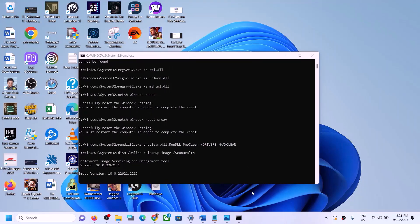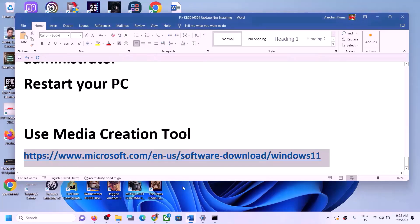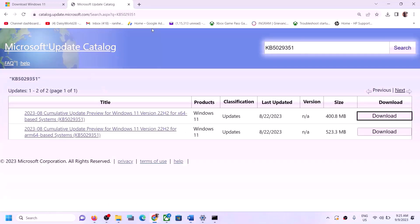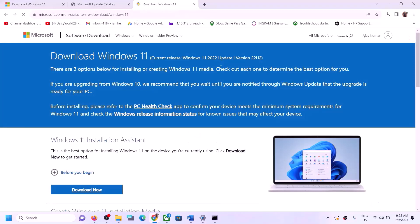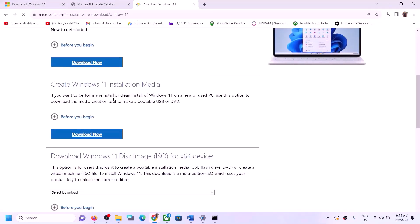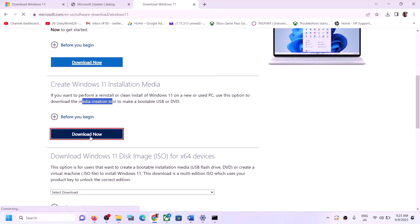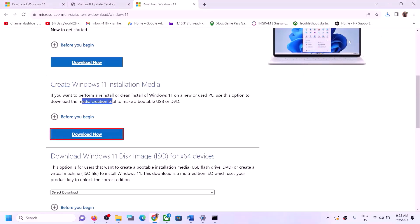The next step is to use the Media Creation Tool to update your Windows 11. Copy the link provided in the video description and open it in a browser. It will take you to the Microsoft website — click on Download Now. Run the exe file and click Yes to allow.